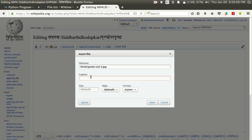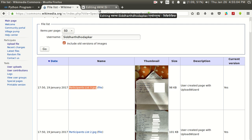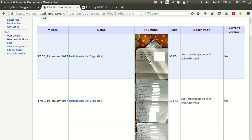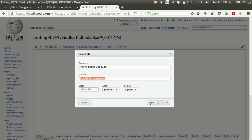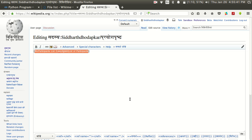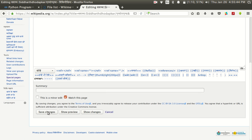In the caption field you can give whatever caption you want for that image. For example, since this is a list I would like to give the caption as 'list of participants.' Remember, you can give the caption in any language — if you are working on Hindi Wikipedia you can give the caption in Hindi. Once you give the caption, click on Insert, scroll down, and save the page.